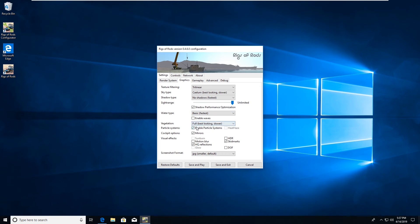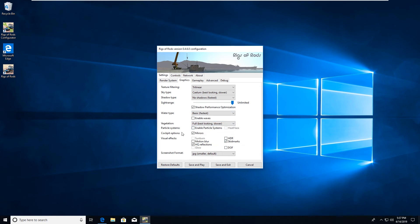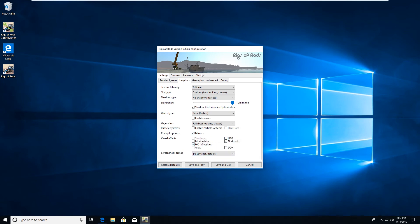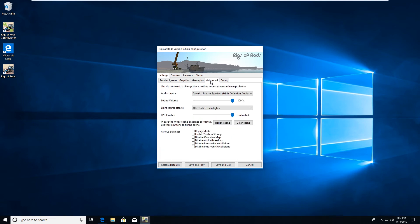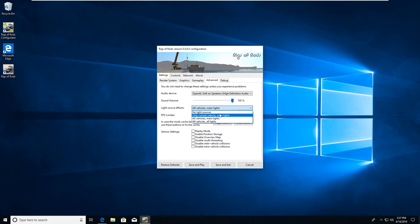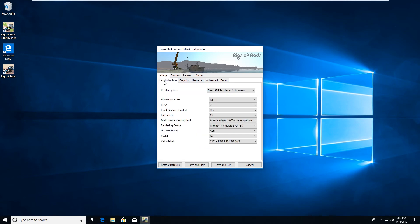In the graphics, I usually select tri-linear for my texture filtering. Set range, leave as unlimited. Shadow performance optimization, leave on. Turn off enable particle systems and the rest you can kind of play with on your own. Leave the screenshot format as jpeg. Under advanced, under light source effects, turn it to only current vehicle mean lights because it'll give you a better experience in game because you can still run your lights and not have a problem.